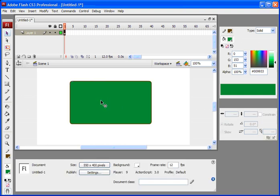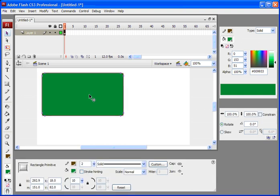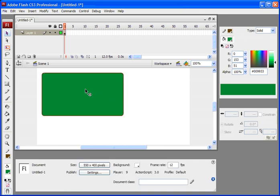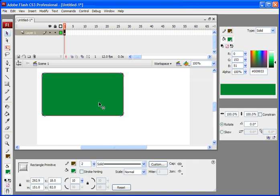The problem with objects inside Flash is that when you resize them, if you resize them disproportionately, the rounded rectangles get affected.